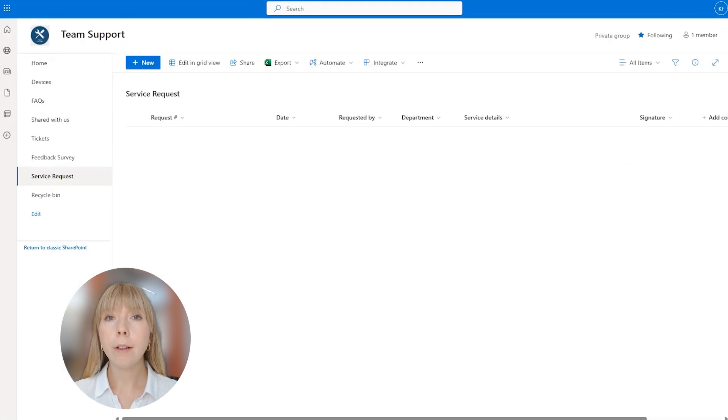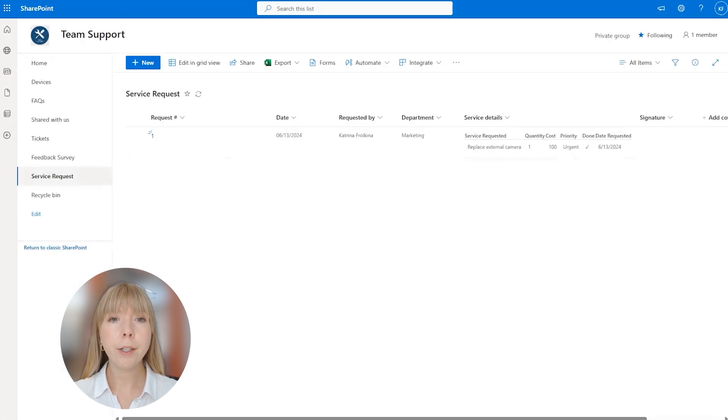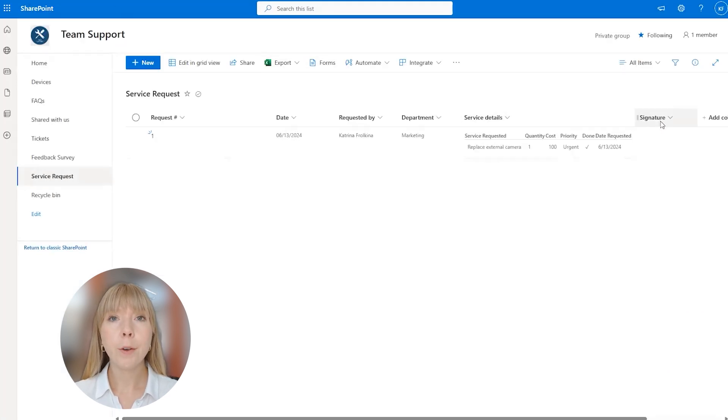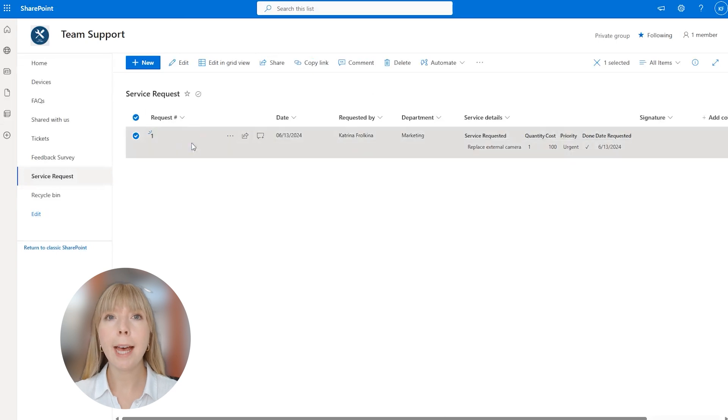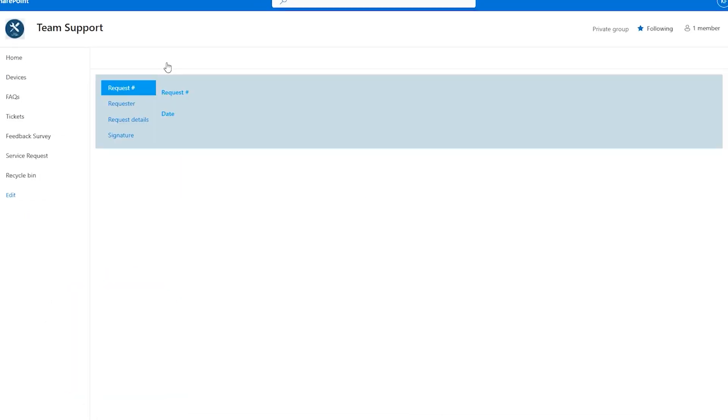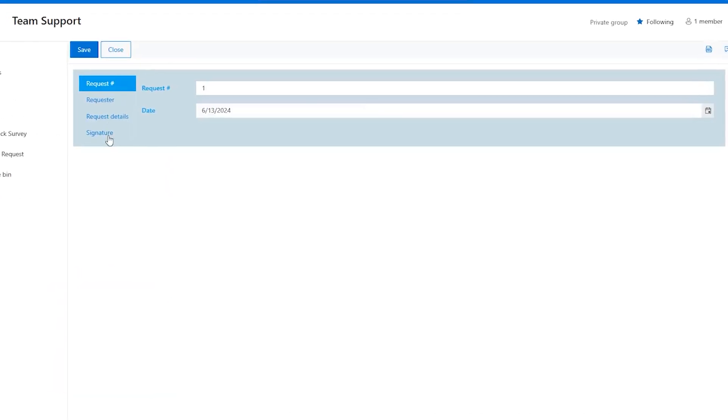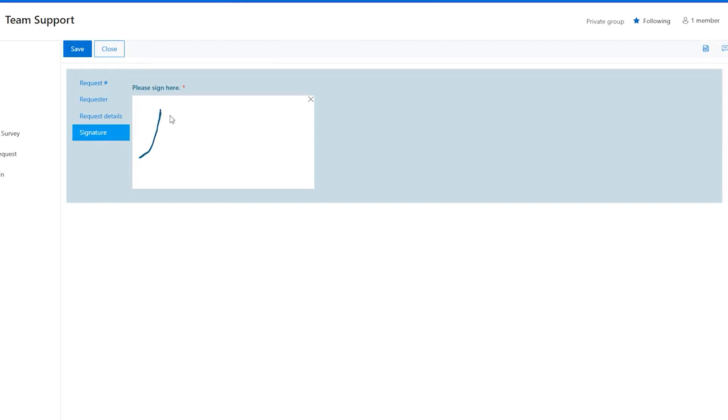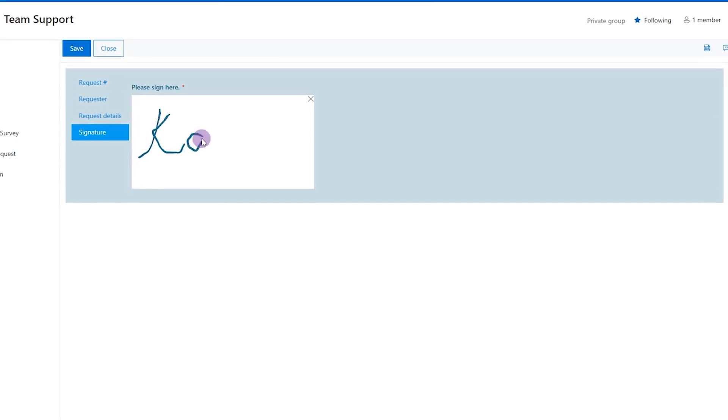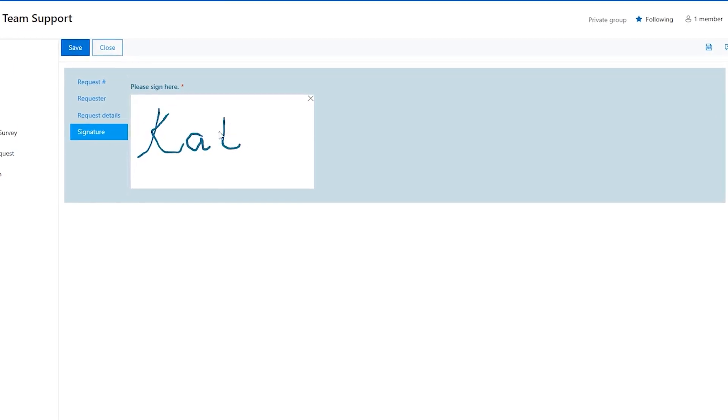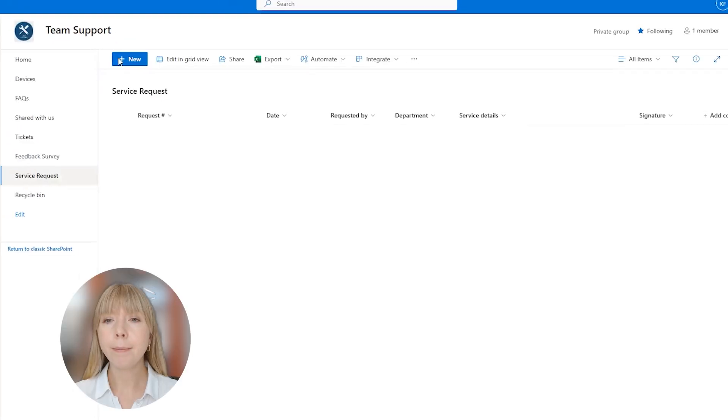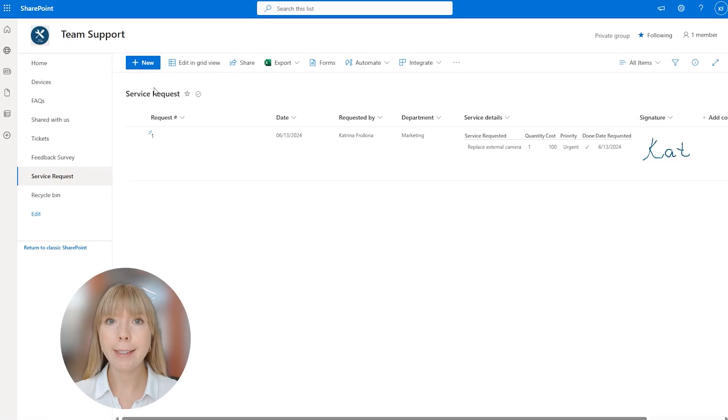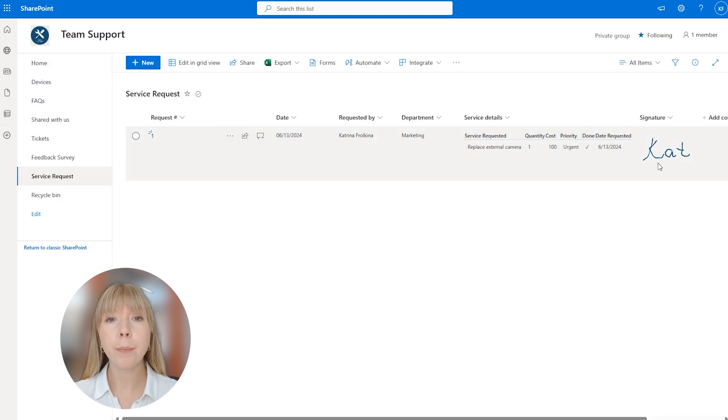First, I'll refresh the page. And here's our new column Signature. So let's edit an existing item. And we can see that InkSketch control is present right here, so let's sign the form. Click Save. Great, and as you can see, the signature is visible in the list view as well.